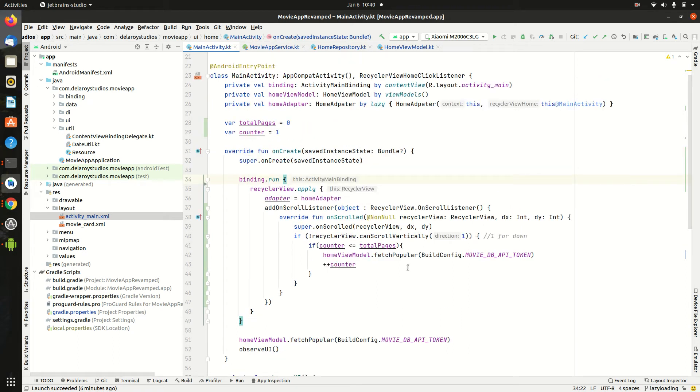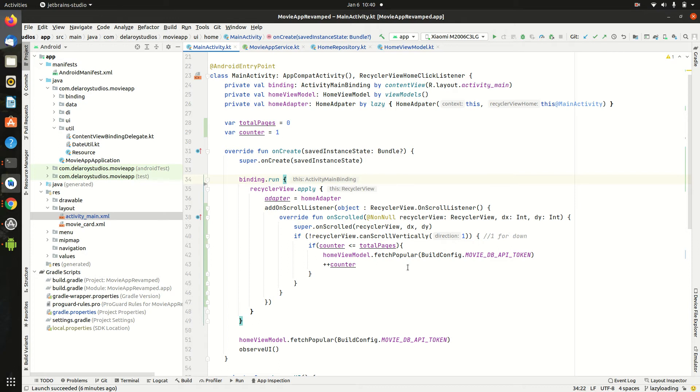We're going to be talking about specific classes which is going to be affected in this. Firstly is the view definitely. The service you need to adjust it. In the repository you need to integrate the page. While the view model too you need to keep track of the pages fetched. So let's get to it.